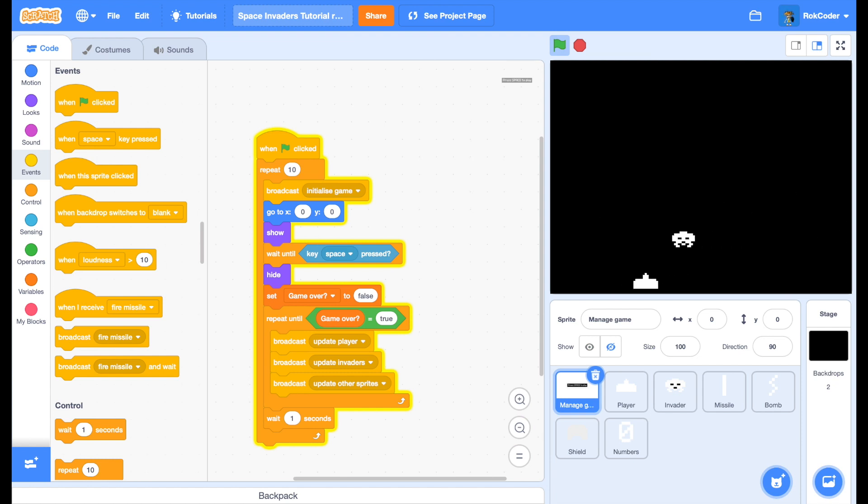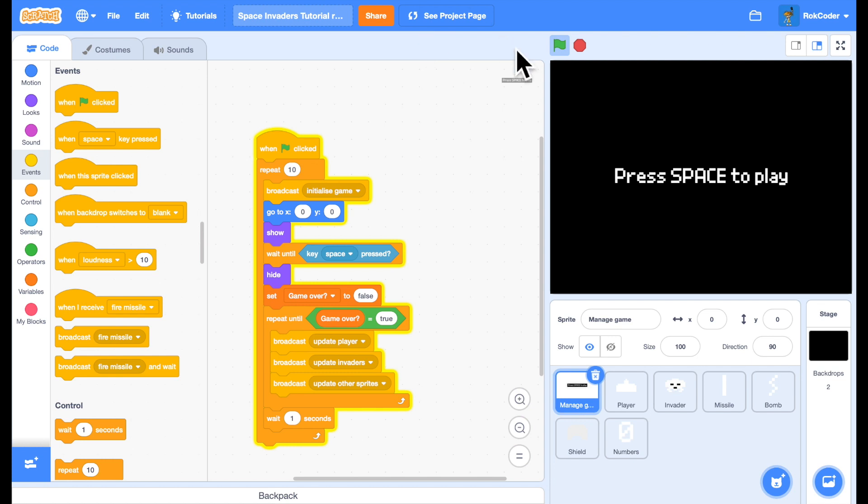So, whenever I press space. I can only fire one missile on the screen at a time.